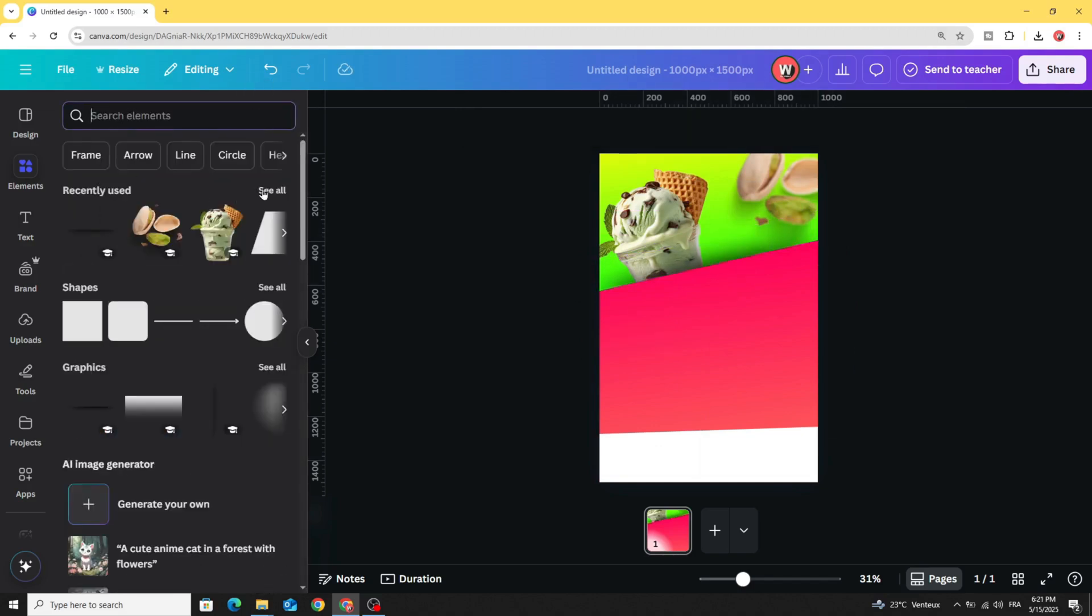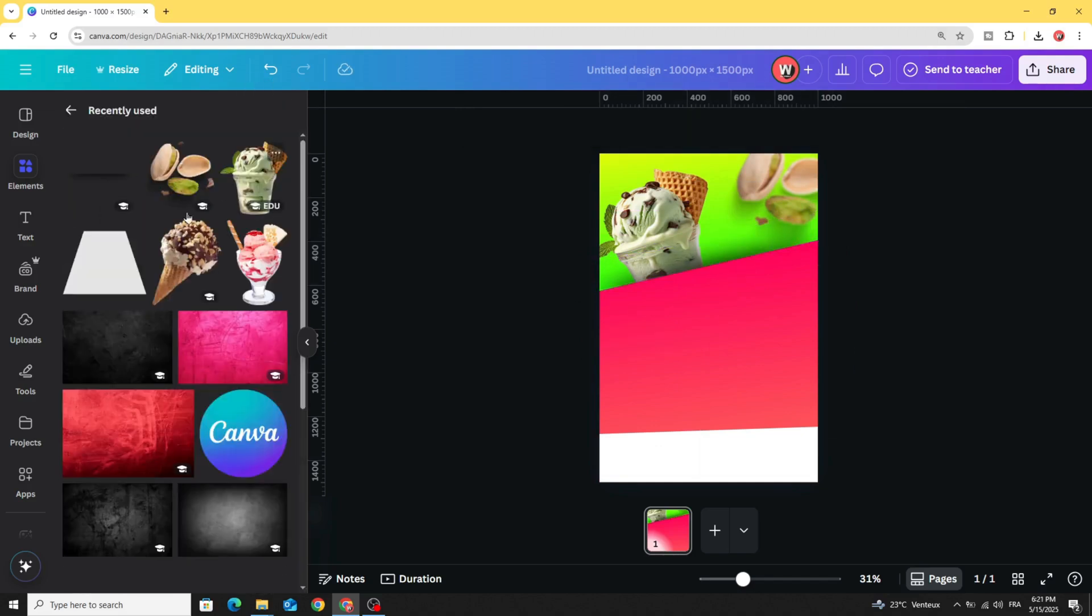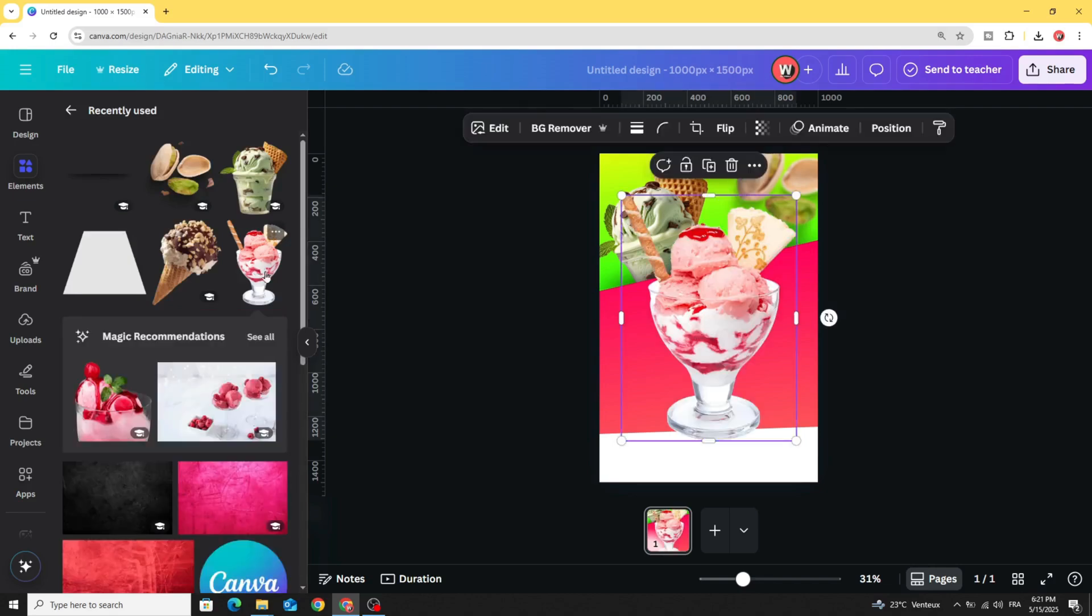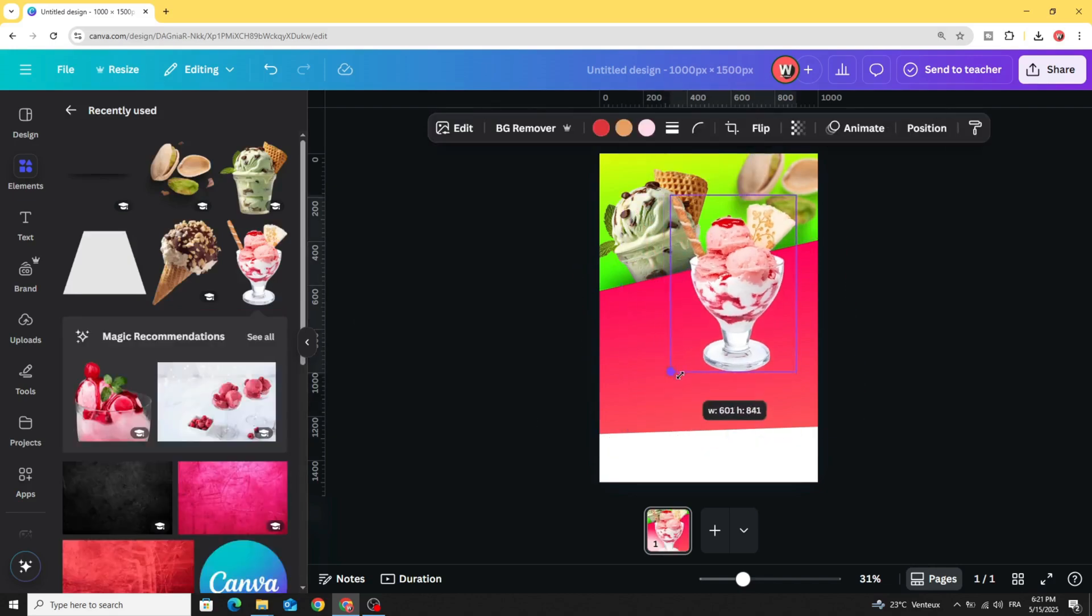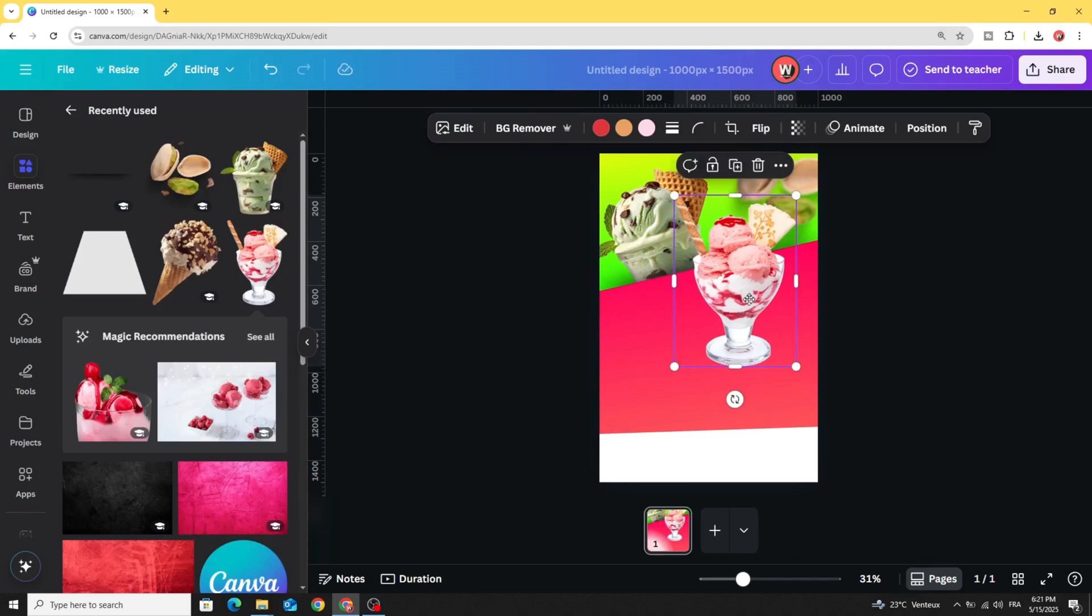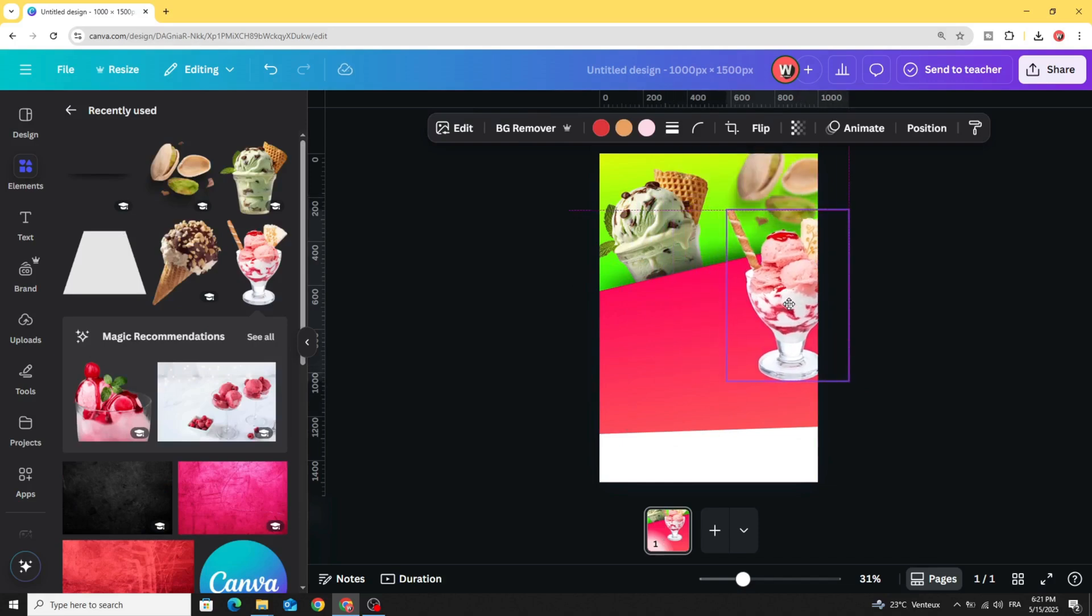Let's add the next image. Let's use this one and place it in the right side like this.